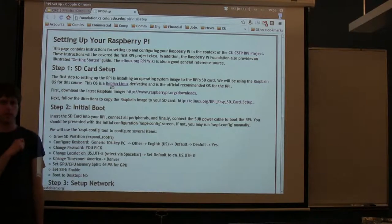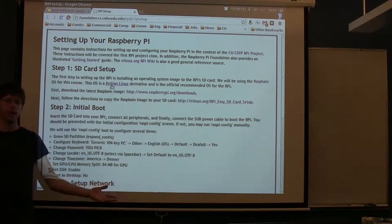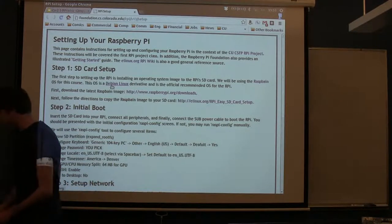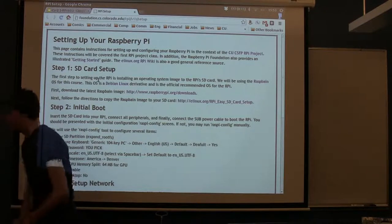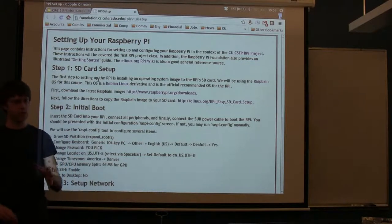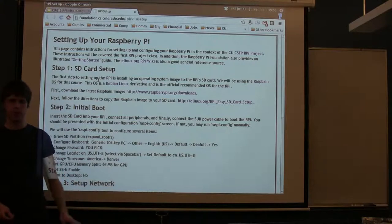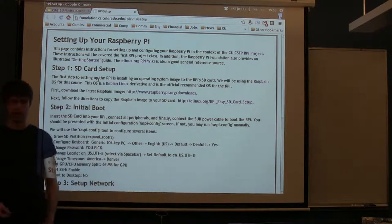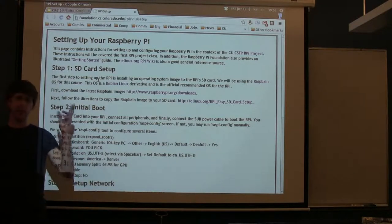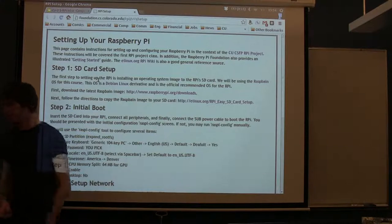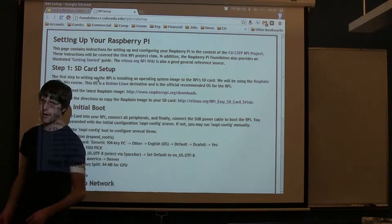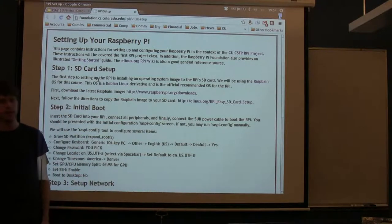If you just put a blank SD card in the Raspberry Pi and try to turn it on, nothing's going to happen. You actually have a couple of choices in terms of what operating system you want to use. Most of them are Linux-based. Most people are using Linux on the Raspberry Pi. That's actually one of its main strengths.